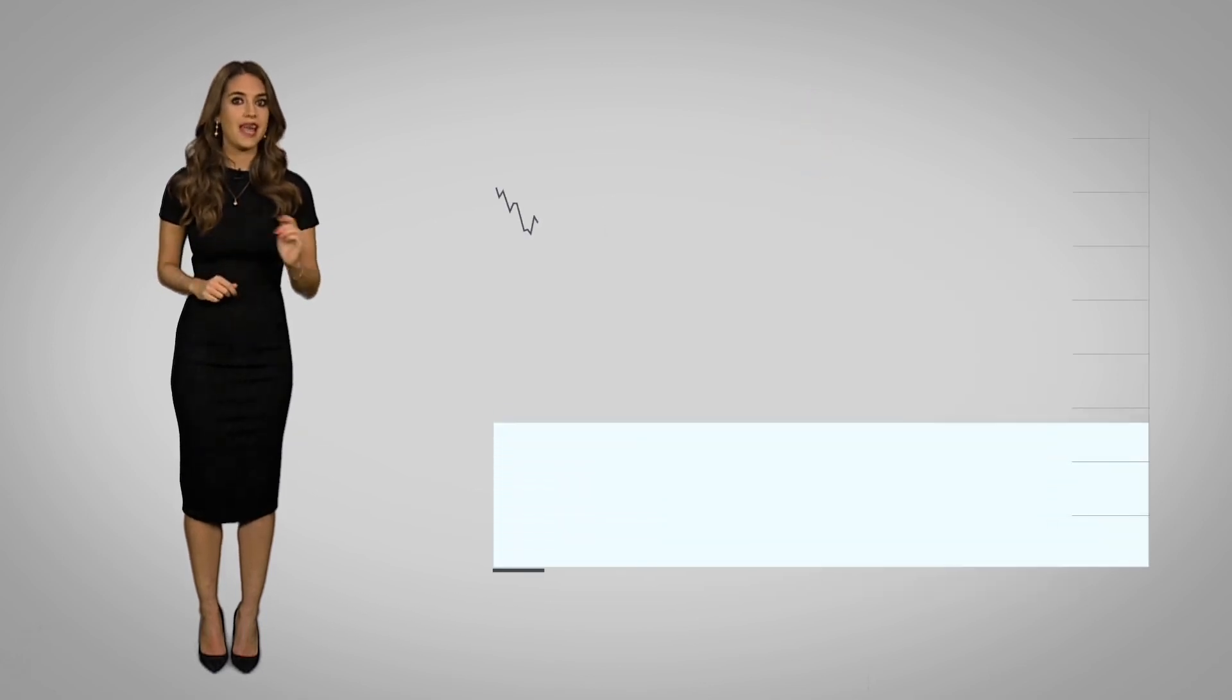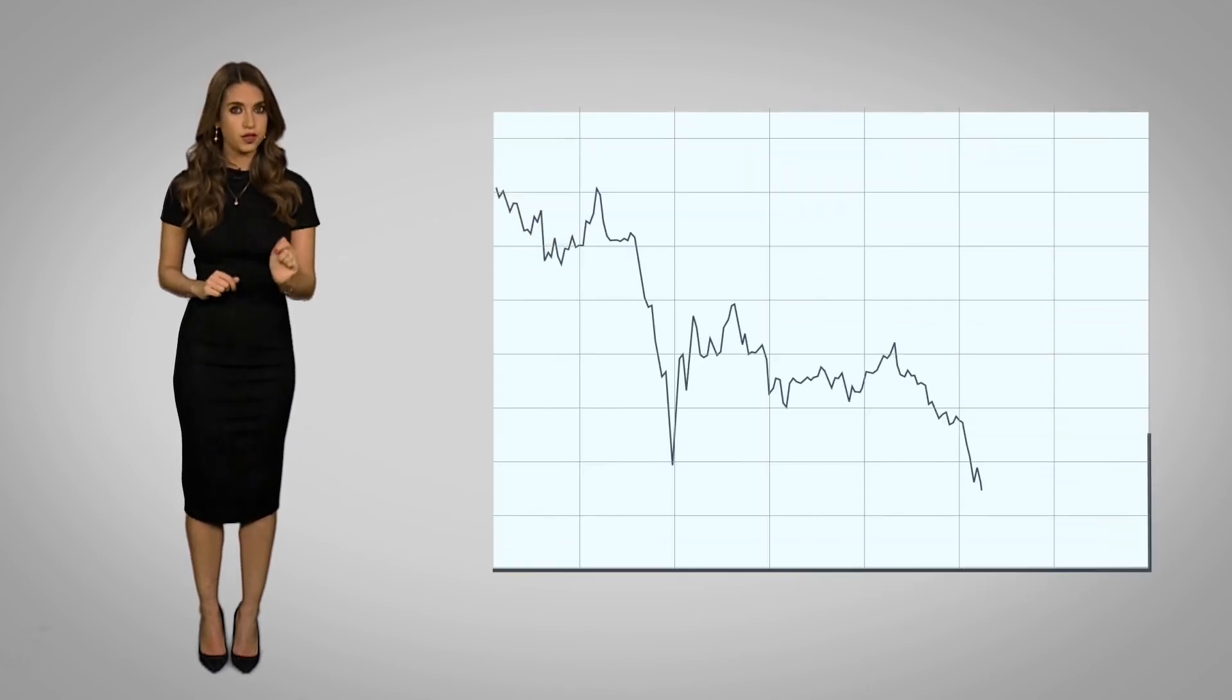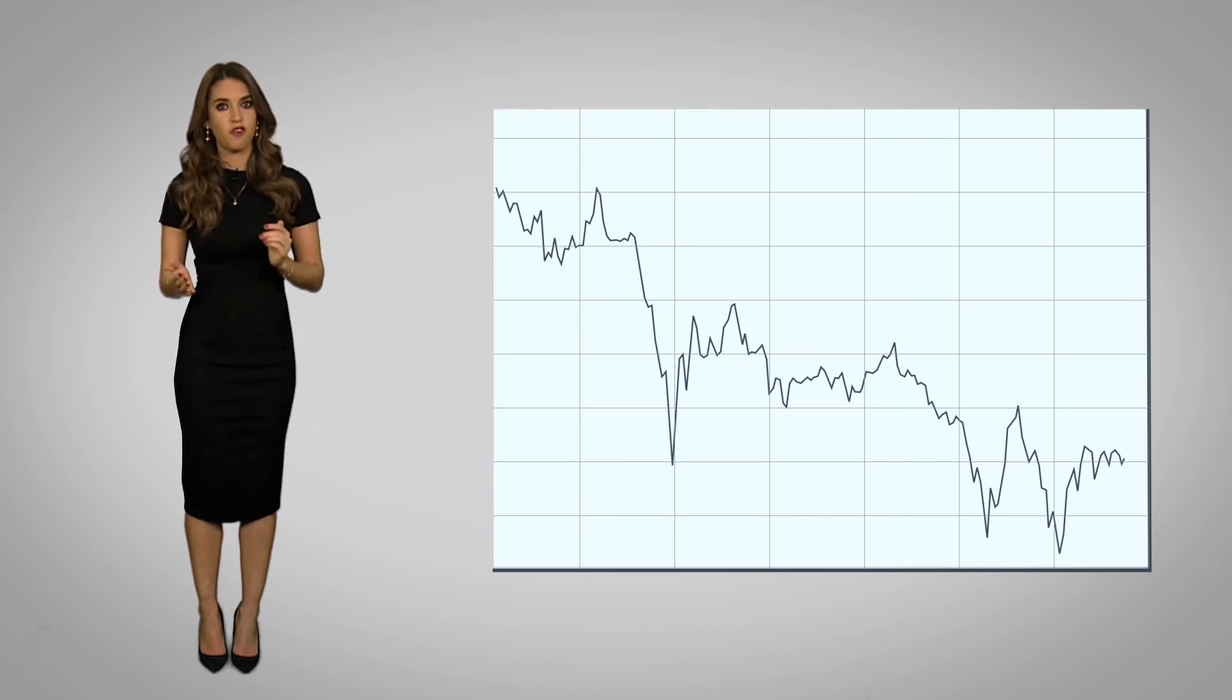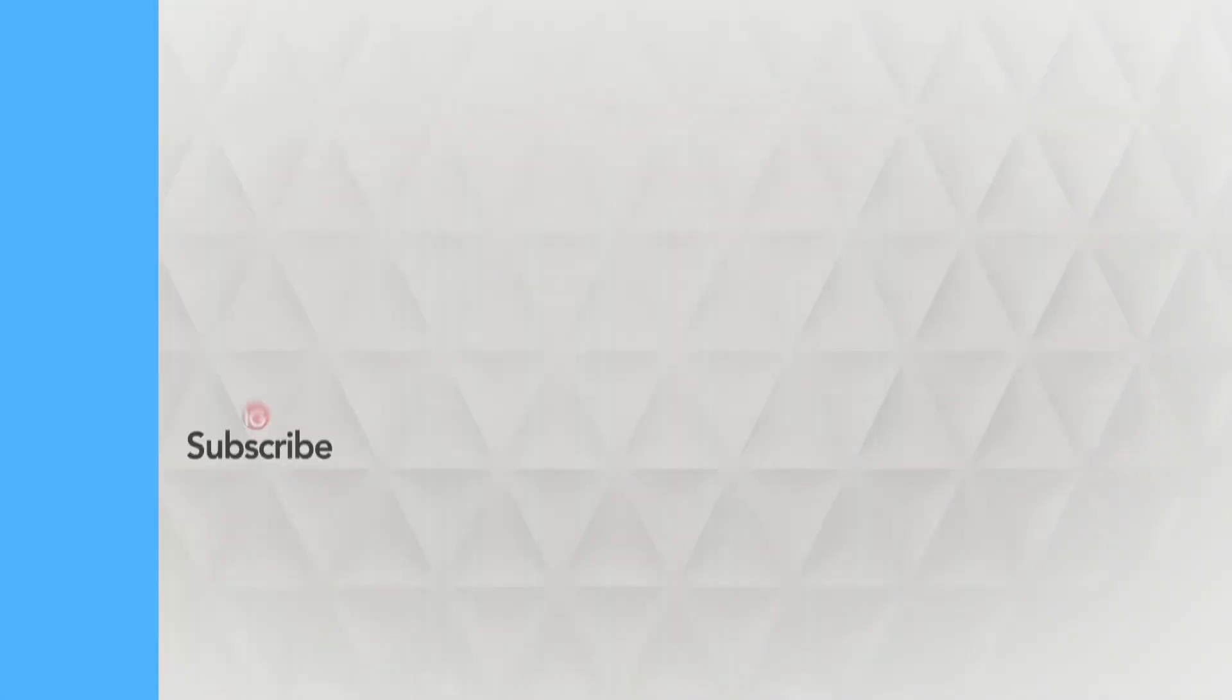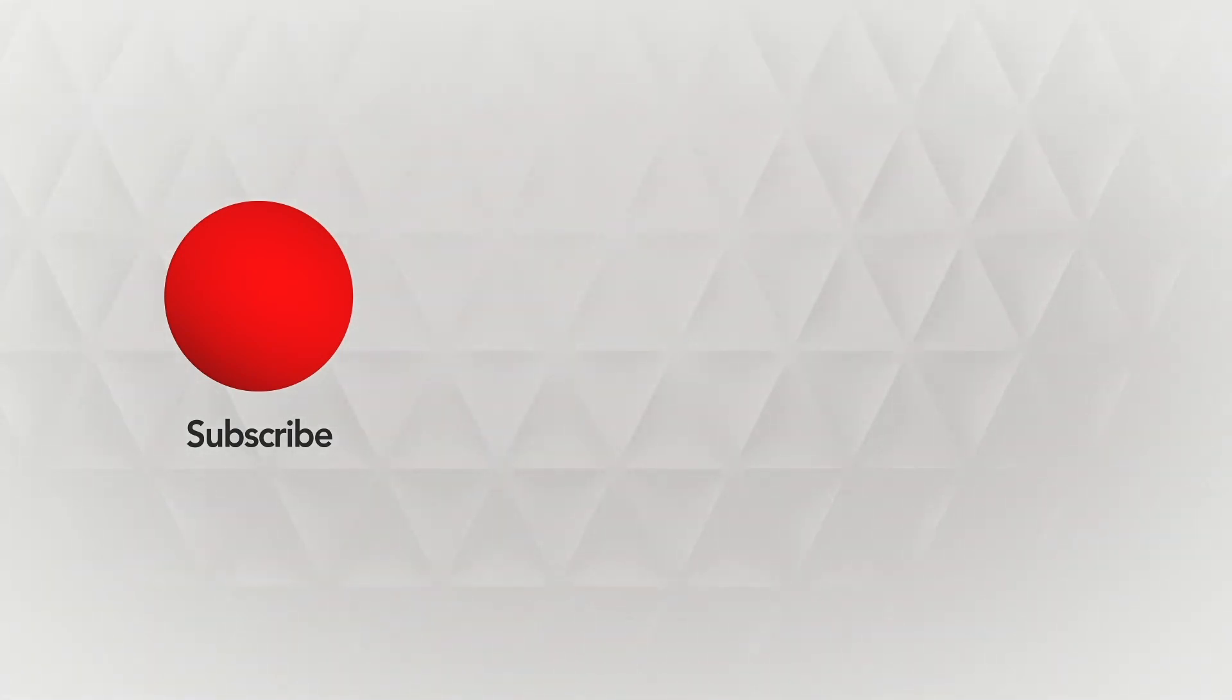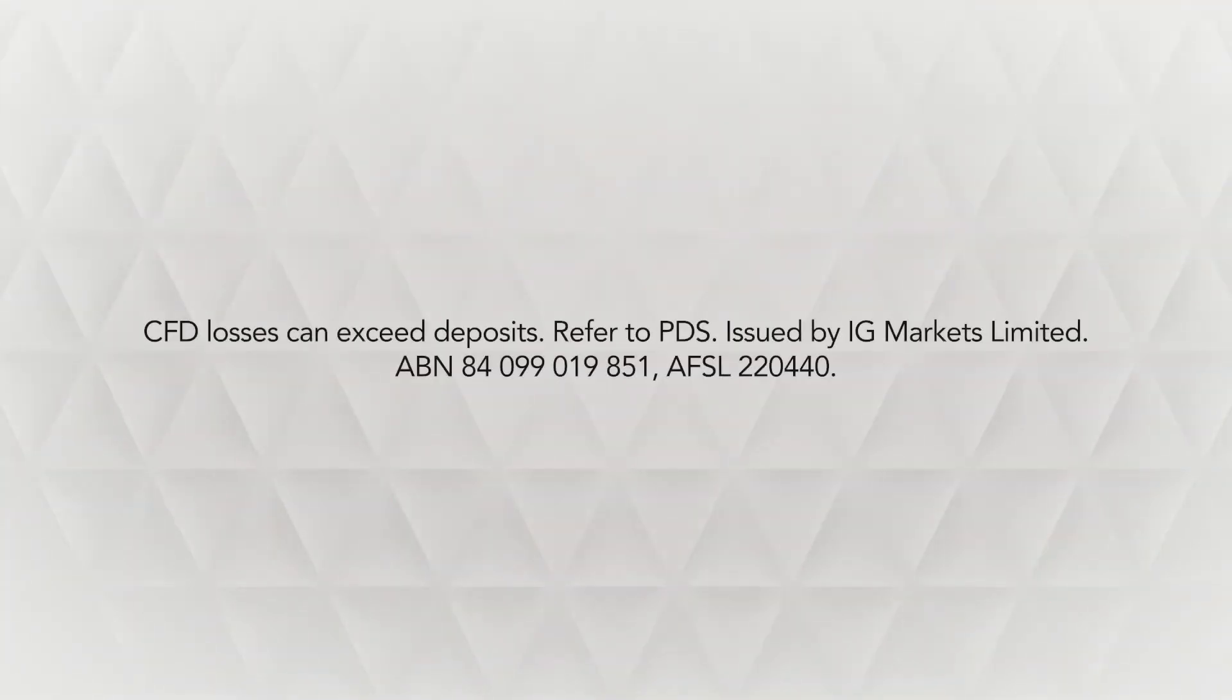Litecoin is very volatile, so there are plenty of opportunities for shrewd traders to take advantage of price movements. And with an IG trading account, you can open a position on Litecoin, whether you expect it to rise or fall as you don't own the underlying asset. And you can also limit your risk using a guaranteed stop.